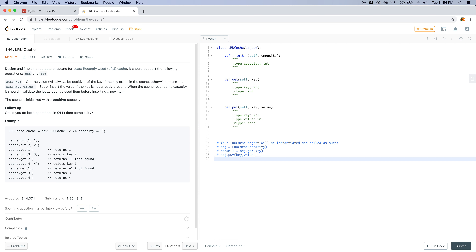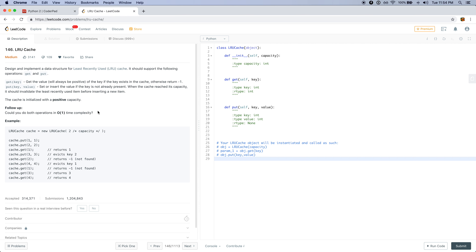The cache is initialized with a positive capacity, and one thing we should consider is that we want to make sure that the GET and PUT operations are all O(1) complexity.